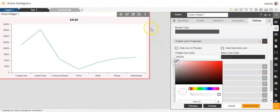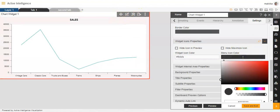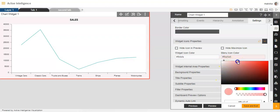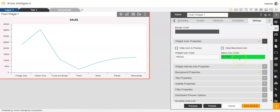If you want to go back to the same colour, you can do that as well. Then for the menu icon colour, you can change the colour of the icon as per your own convenience.